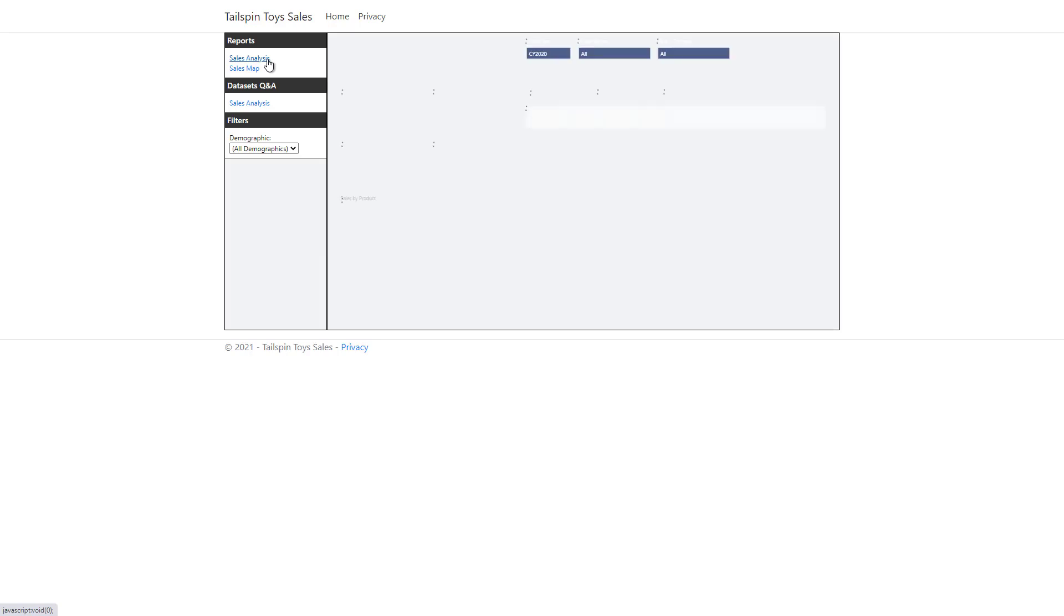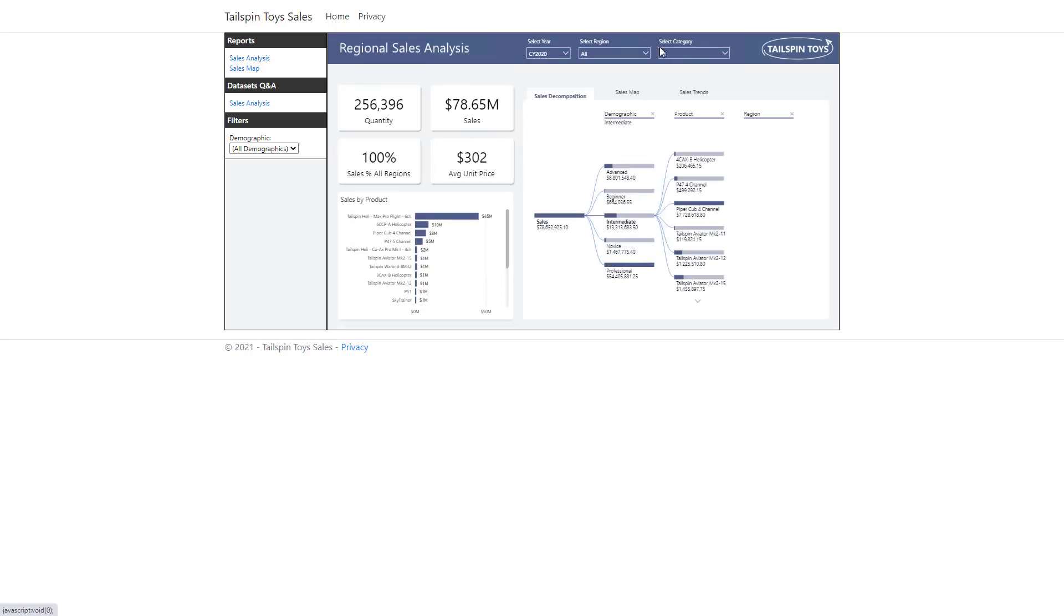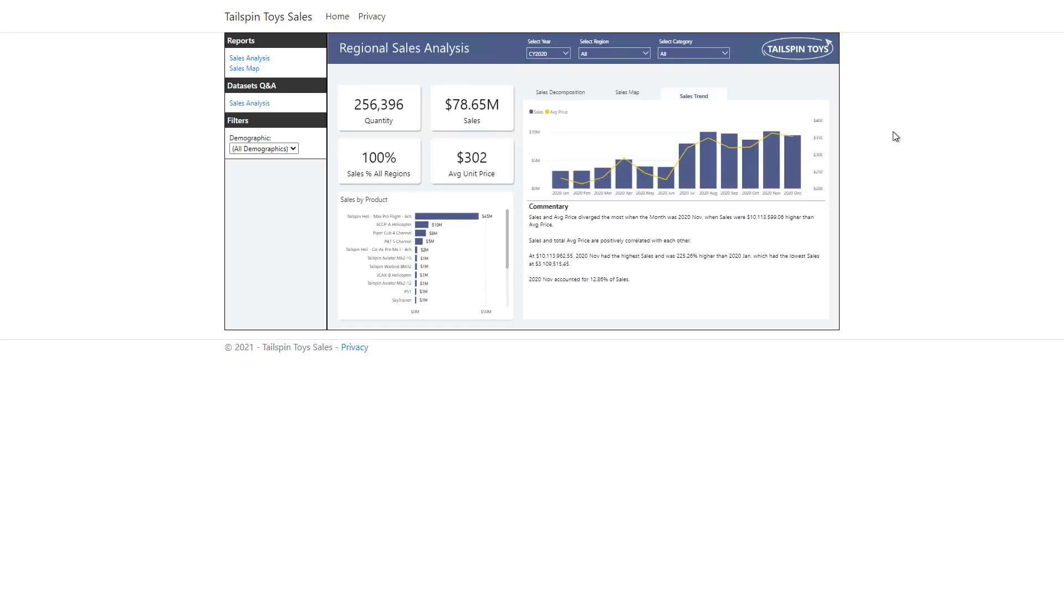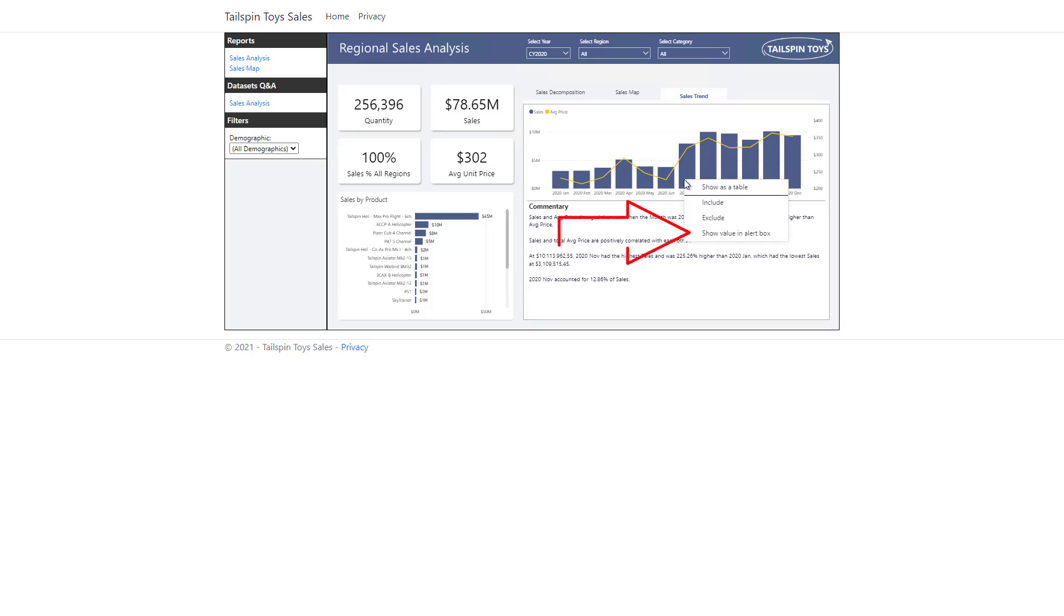I go ahead and open up the Sales Analysis report, and then select the Sales Trend tab. Now when I right-click on any one of those columns, I now see an additional context menu option, Show Value in Alert Box.